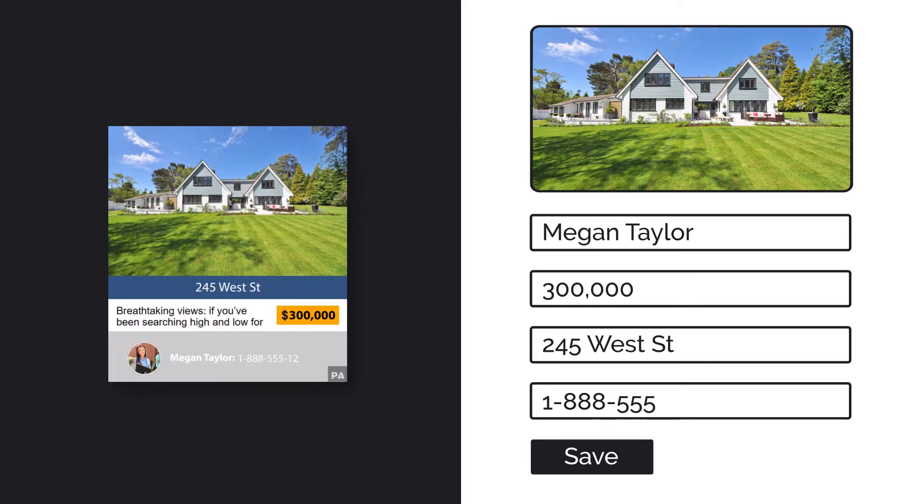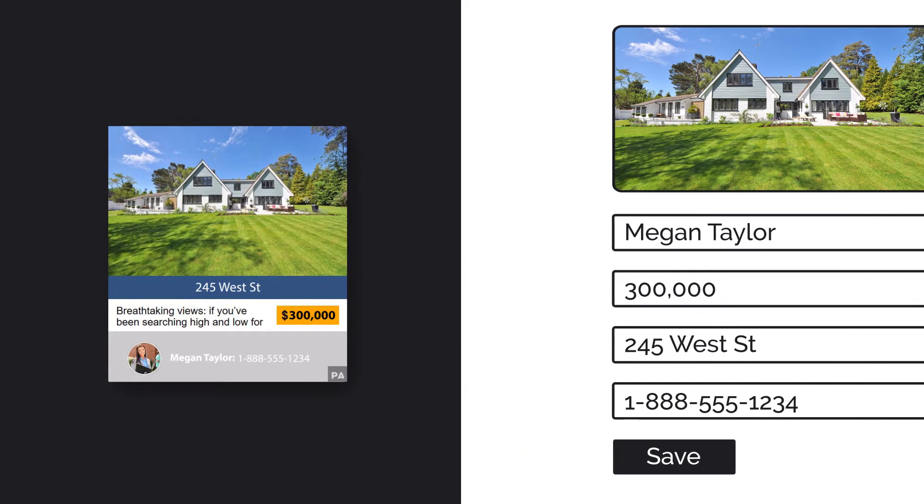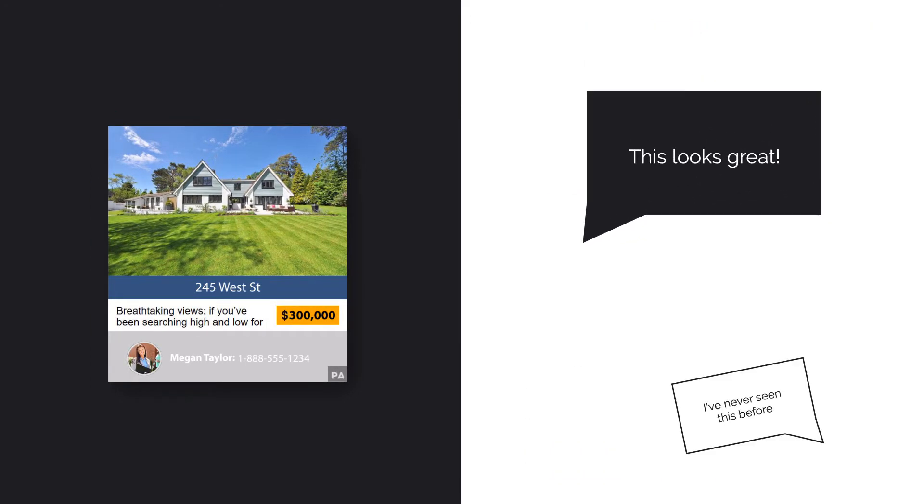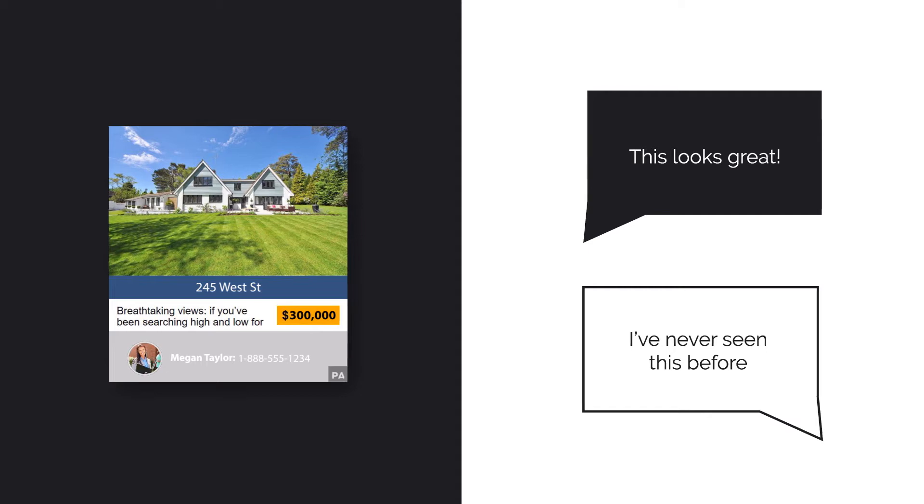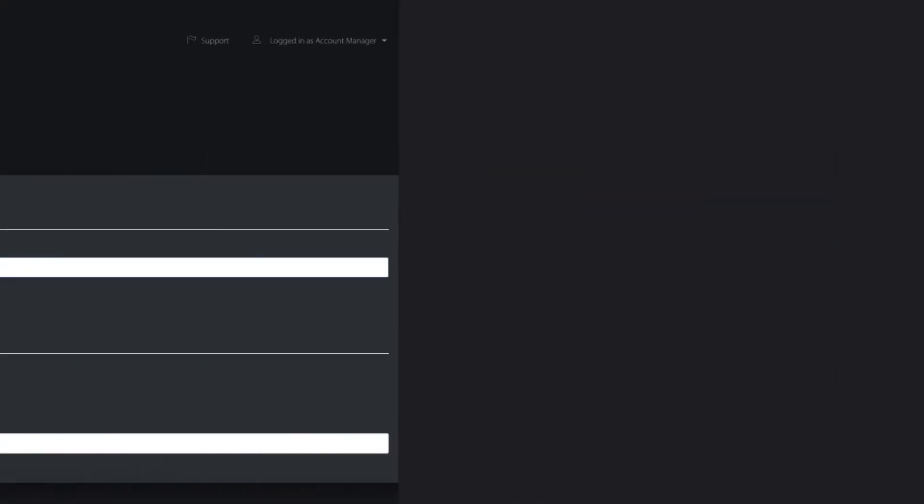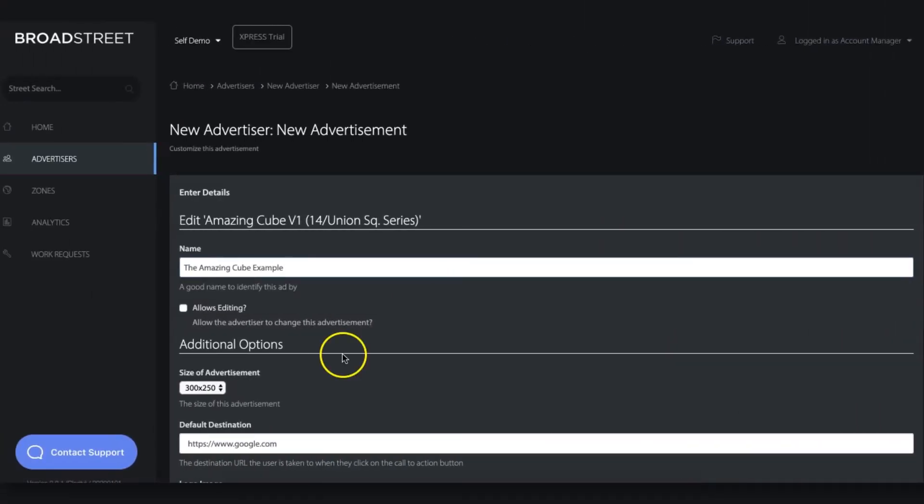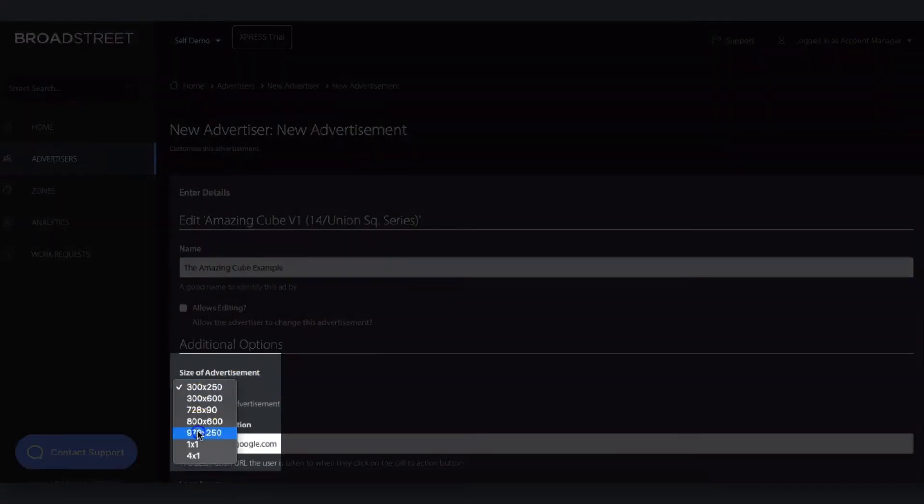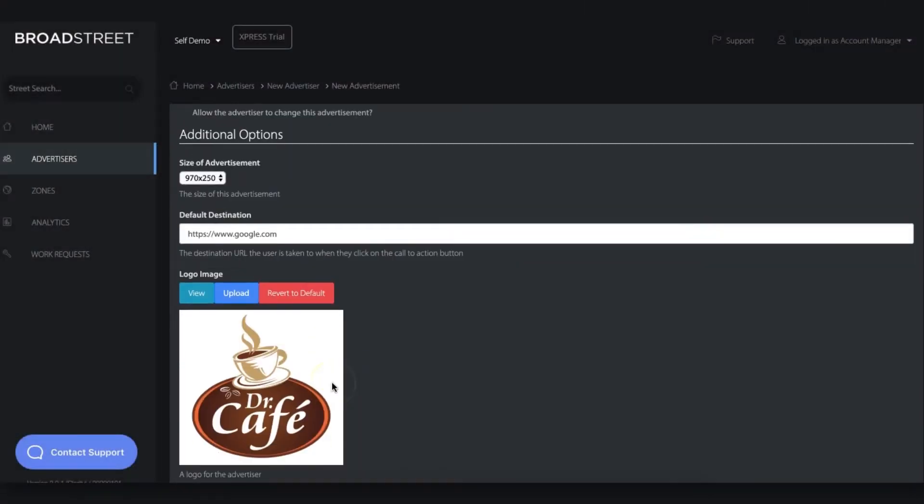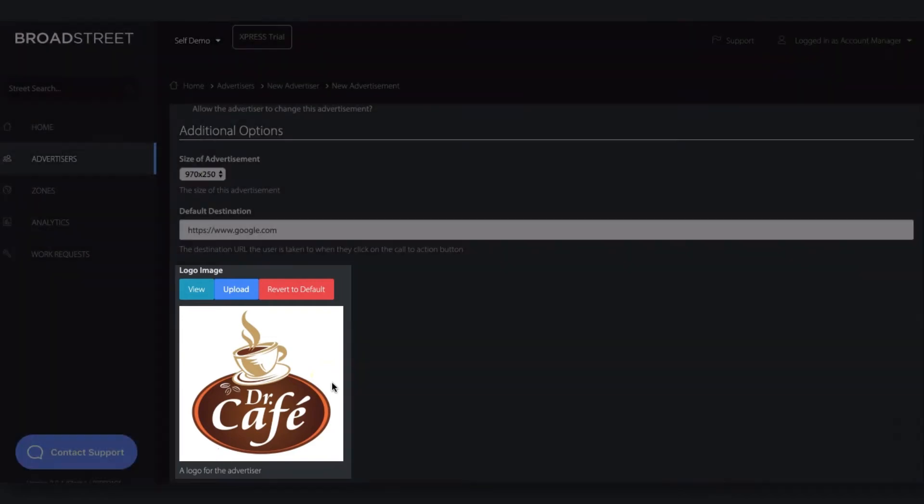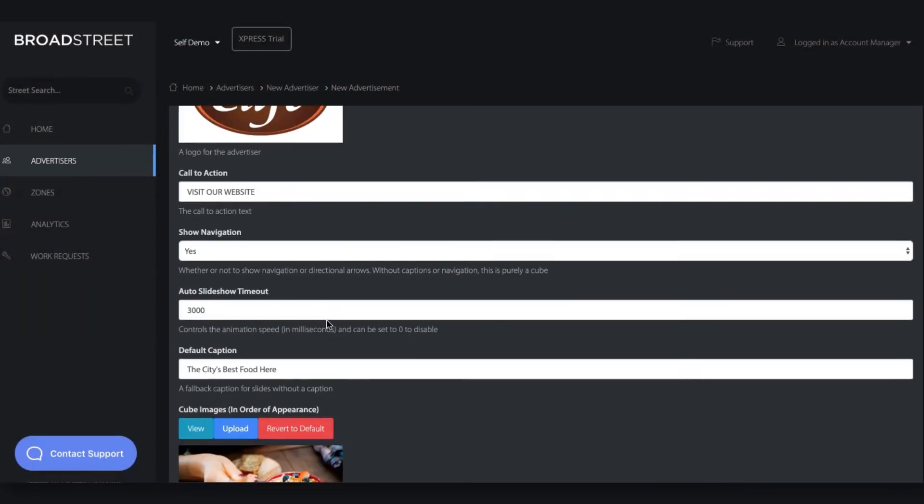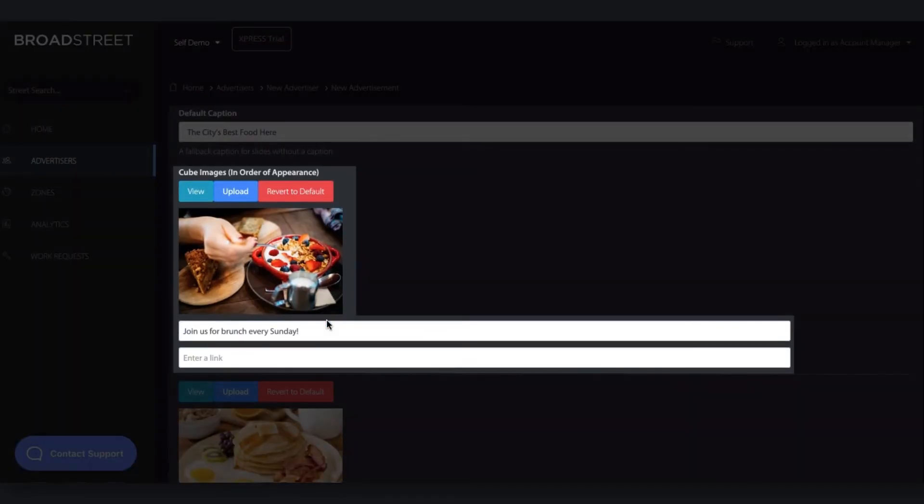Broad Street's ad formats are so easy to create that salespeople create them before a sales meeting. Instead of simply working off of a paper media kit, salespeople using Broad Street can provide an immediate and powerful visual of their campaign.